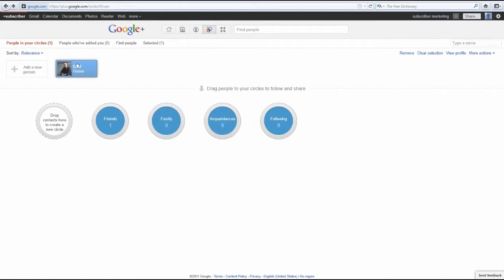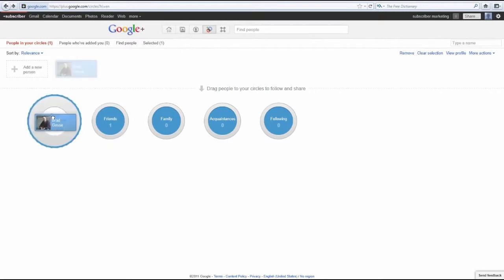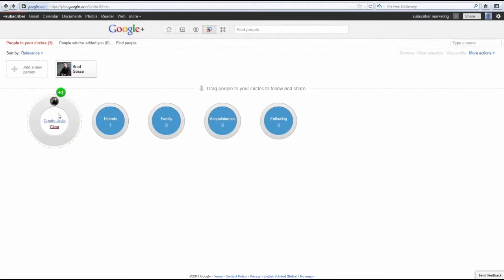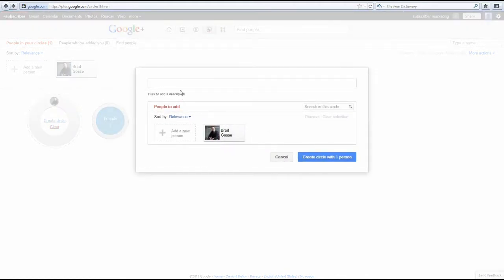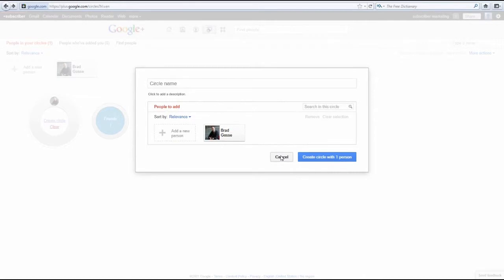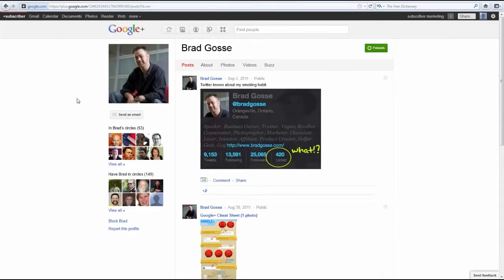On the left side, you'll see that inside the circle, it says drop contacts here to create circle. Once you drop the person there, you'll be met with a dialogue where you can name your circle. This is simply organizing your list. You can go through the people you've already added and sort them later, or you can add them to the circle that you want to upon adding them on their Google Plus page.